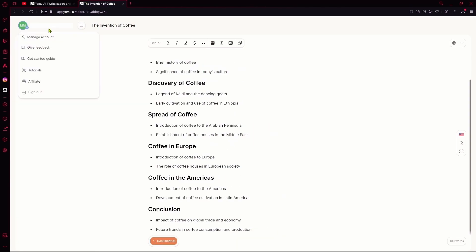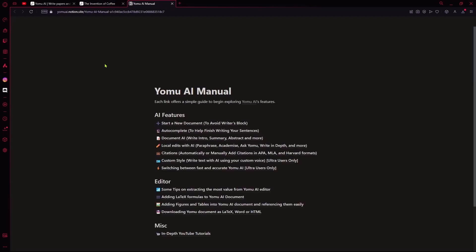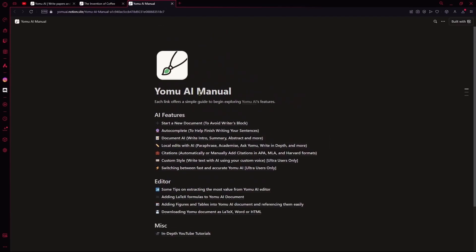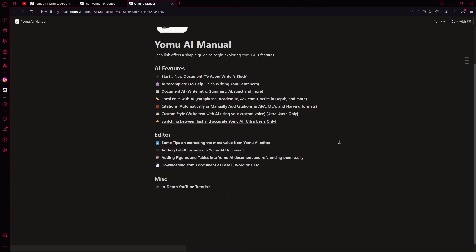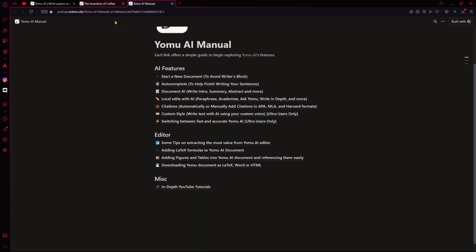Otherwise, on your left, you can manage your account settings. You can view their starter guide, their tutorials, their affiliates or sign out. In their tutorial area, they have a Yomu AI manual and you can access this if you're having any issues or if you don't know what you're doing or if you need help with a specific thing mentioned here. There are also in-depth YouTube tutorials which you can access for help and if you want to try out Yomu AI, I can offer you a discount. Just check the description of this video for more details. That sums up the video. Thank you for watching and goodbye.